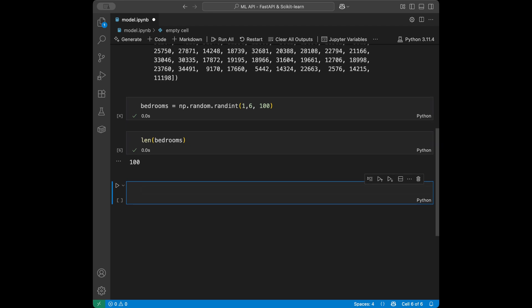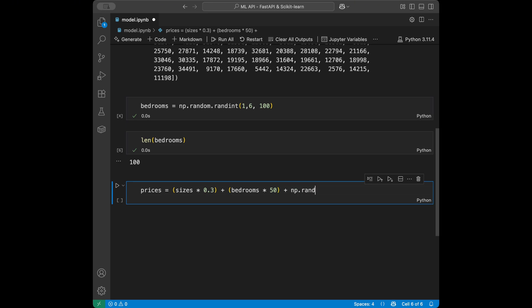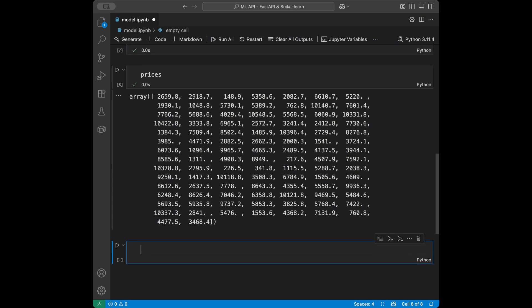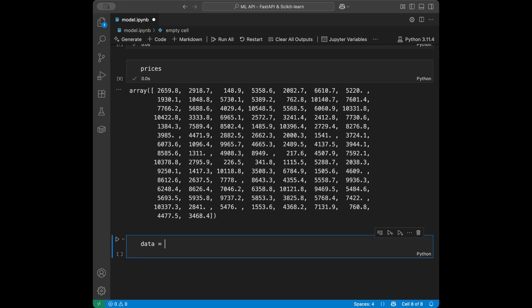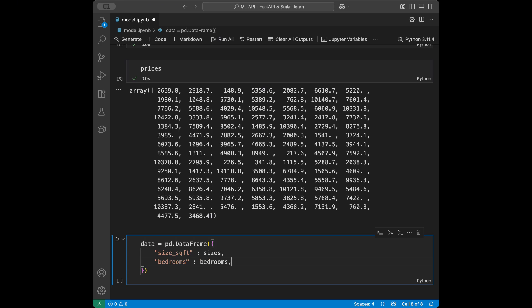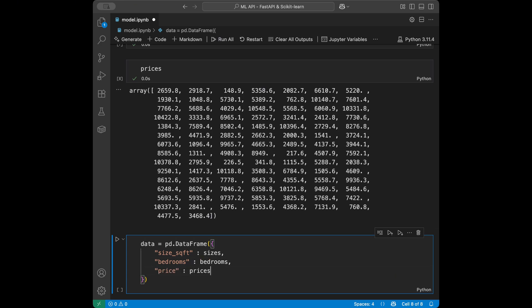Now we are going to create prices and also add some noise. Prices is going to be sizes multiplied by 0.3 plus bedrooms multiplied by 50, plus numpy random randint between minus 200 and 200 for 100 data points. Then we create a DataFrame: data equals pd.DataFrame with columns size_square_feet set to sizes, bedrooms set to bedrooms, and price set to prices.